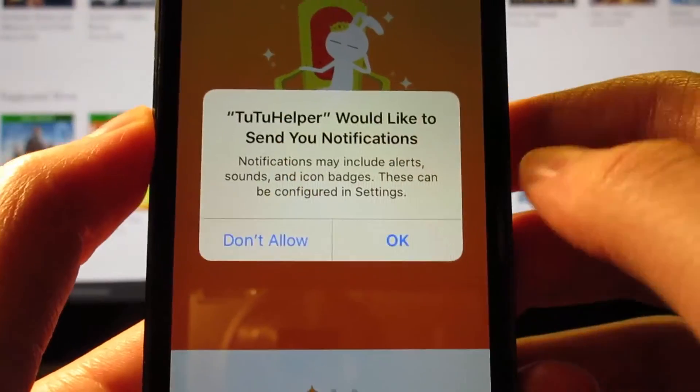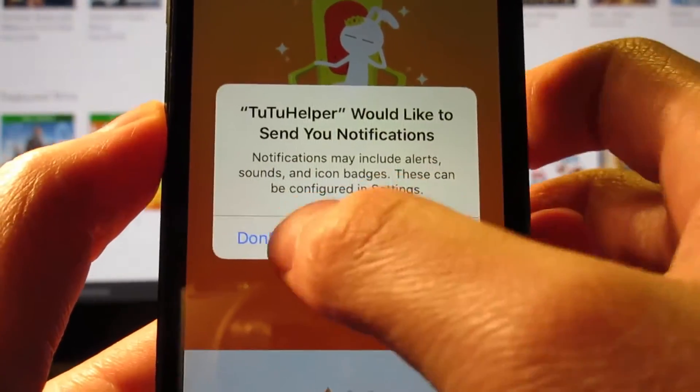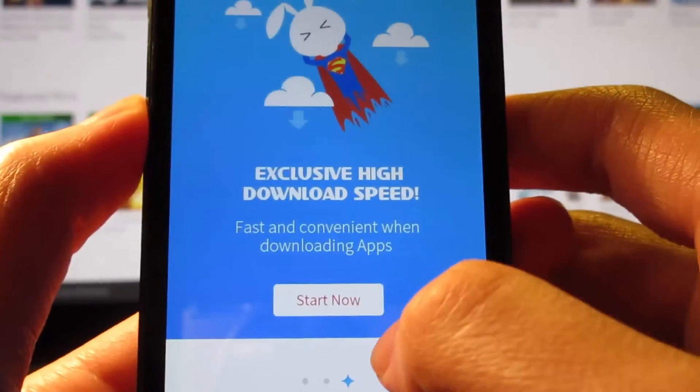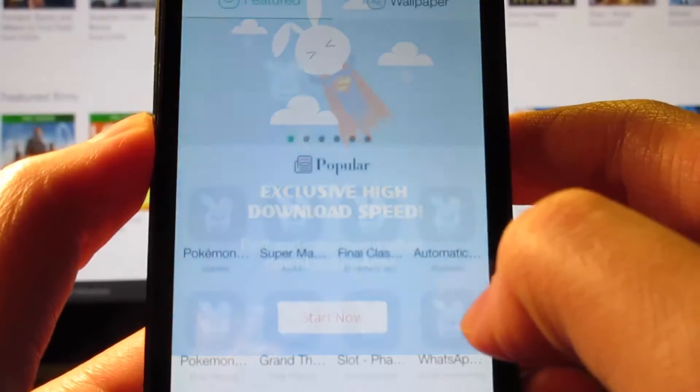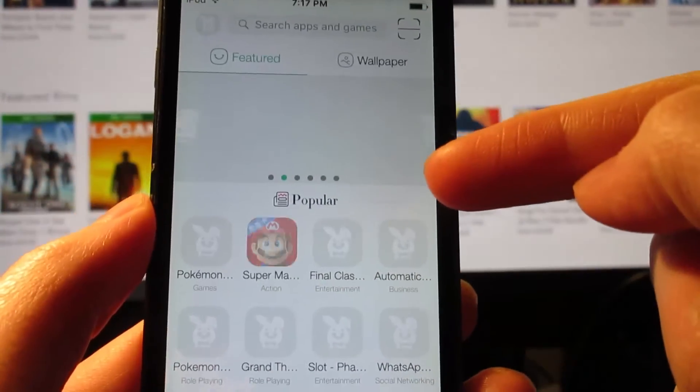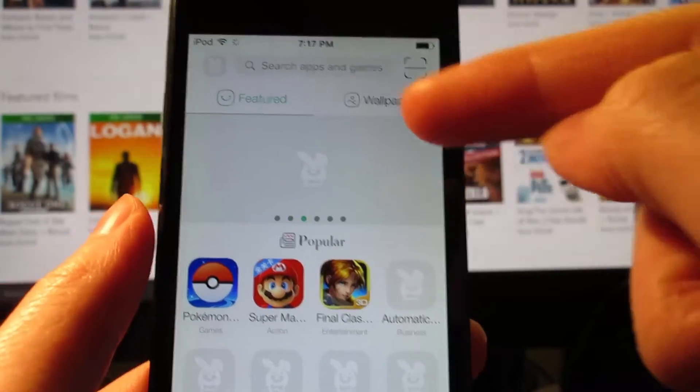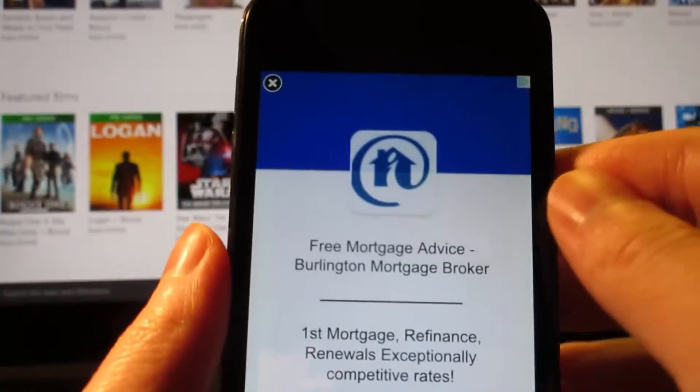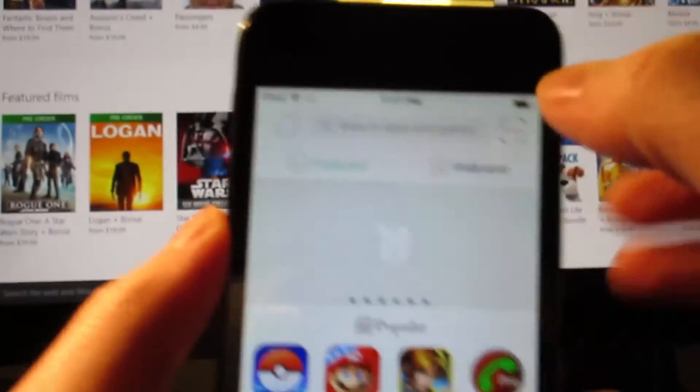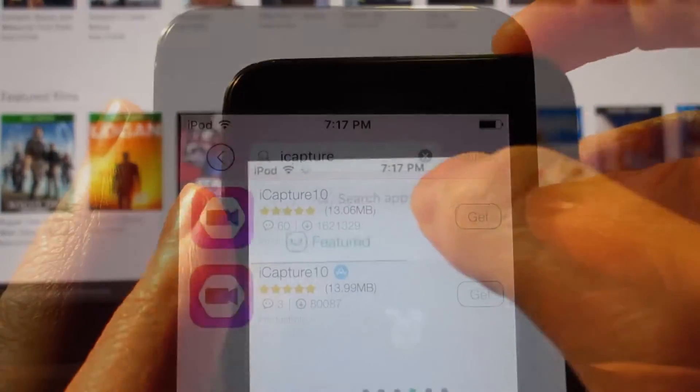It's going to ask you for a notification, click on don't allow, then swipe to the left, click on start now. Then as you can see, the app is currently loading. On the top here, we've got a search bar. Tap on the X, close the app.